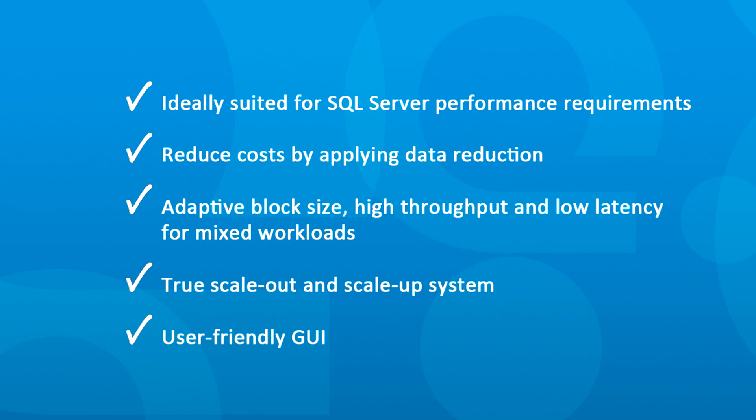For more details and results, please download our SQL Server Test Results Whitepaper at Kaminario.com.